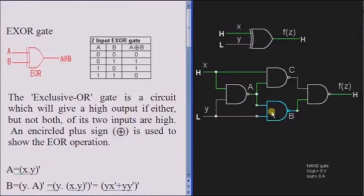In this session, we are going to discuss about the XOR gate. XOR is nothing but the Exclusive OR gate. For this gate, if any of the inputs is high, then the output is high.